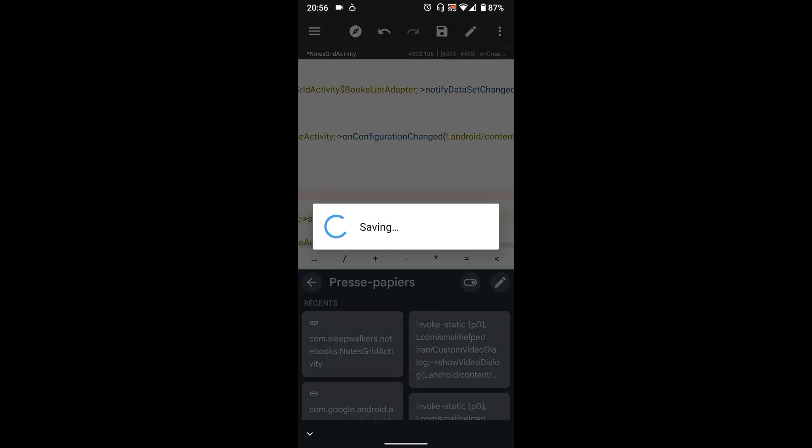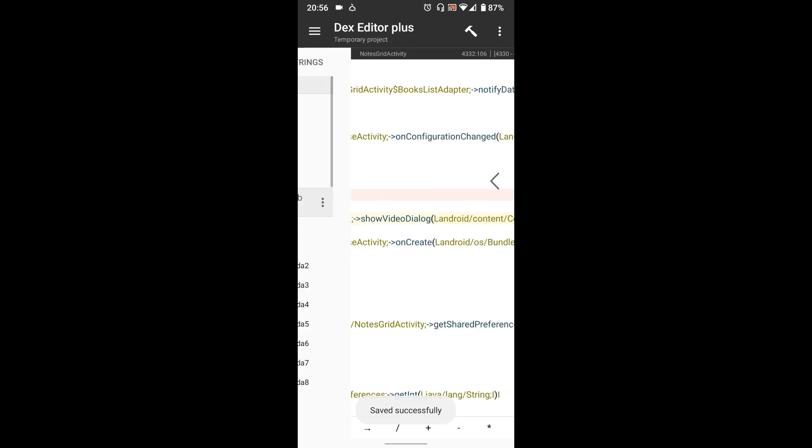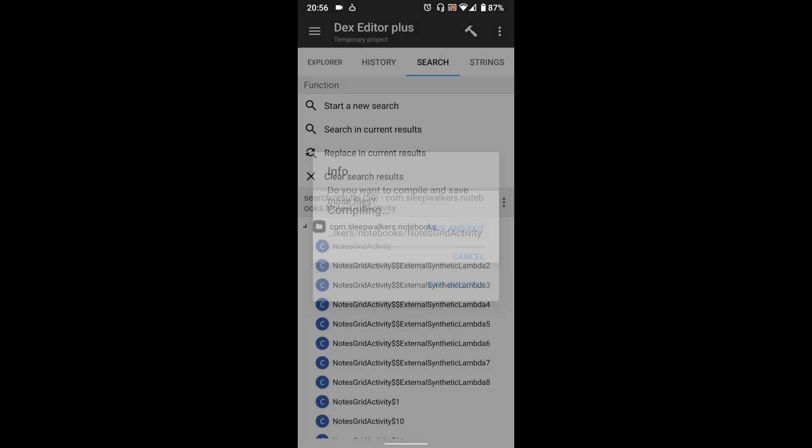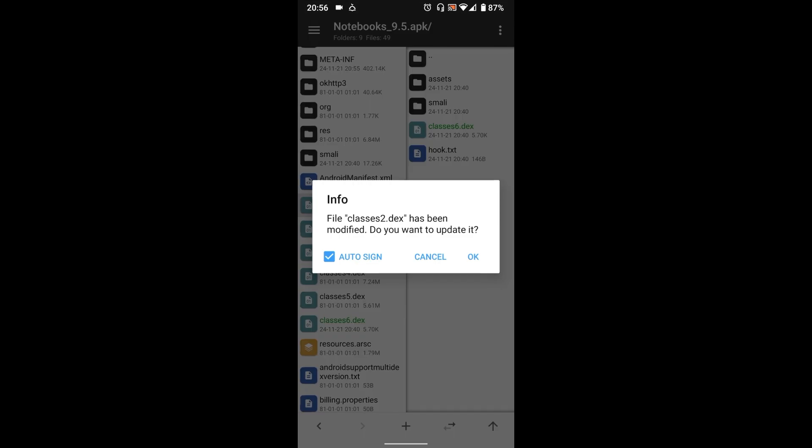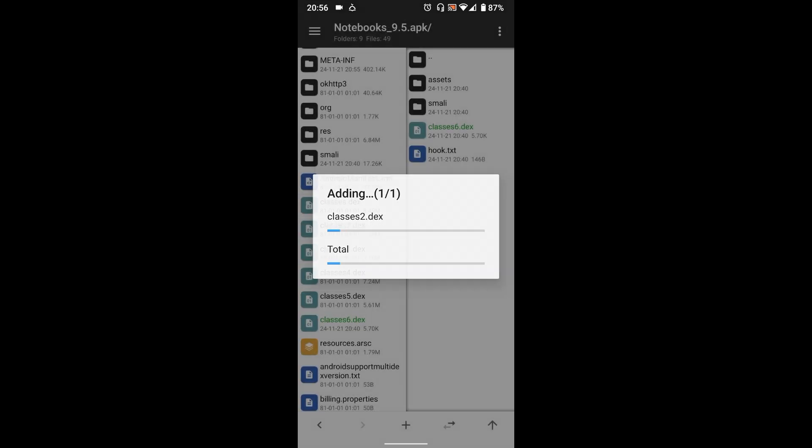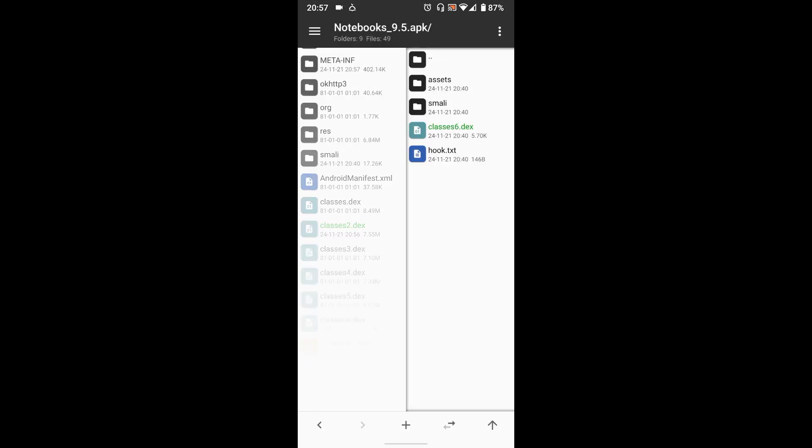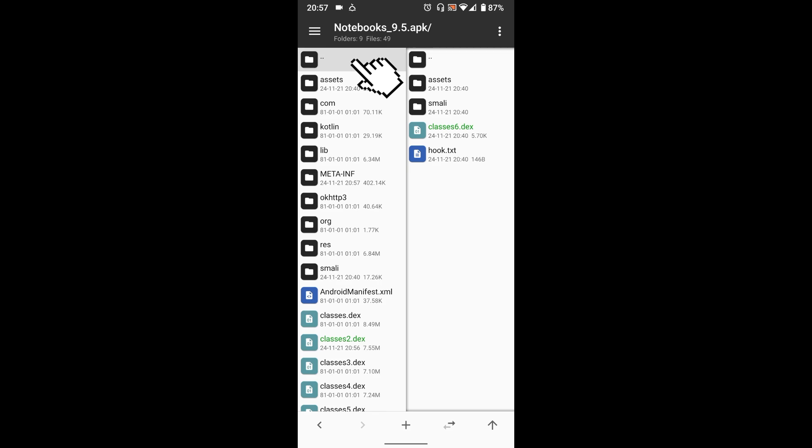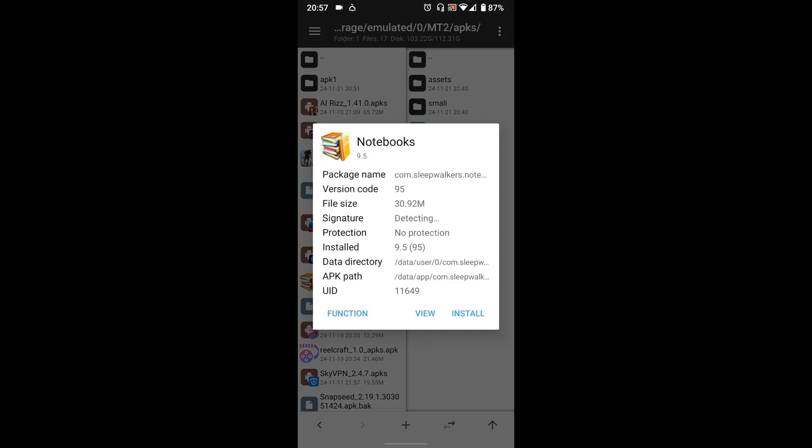Save the file, go back, compile and sign the APK. Now uninstall the old app and install the new APK.